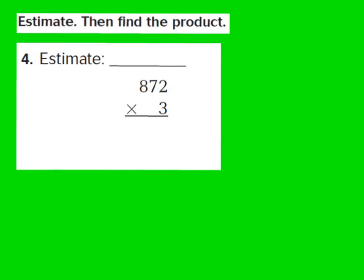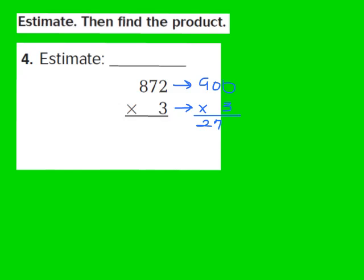Now let's take a look at question number 4. Once again, our job is to estimate and then find the product. For question 4, they give us 872, and our job is to multiply that by 3. I look at 872 and think, what could I turn that into that would be a very easy number to work with mentally? I know that 872 is close to 900, so I'm going to turn that into 900. Since 9 times 3 is 27, I write down 27, and behind 900 there are two zeros, so I add two zeros. My estimated answer turns out to be 2,700.